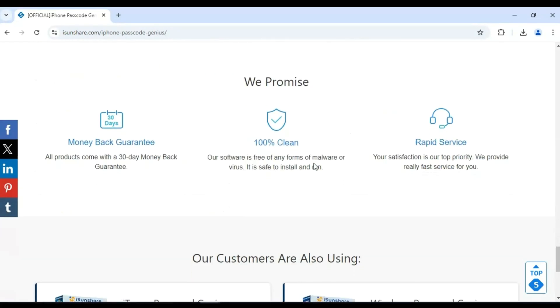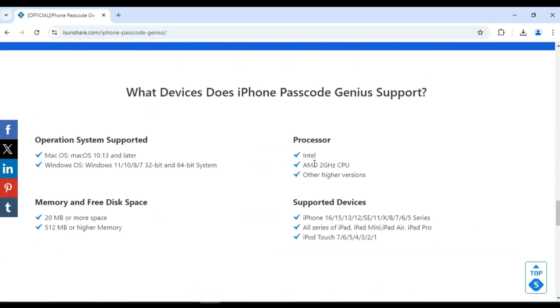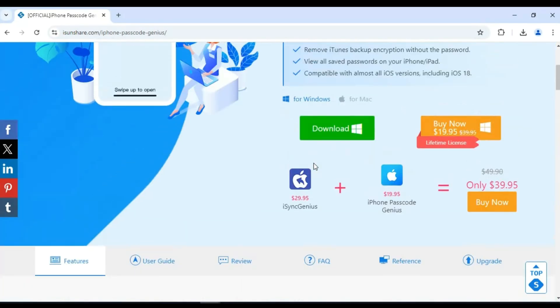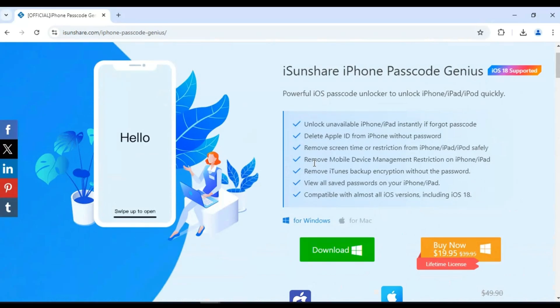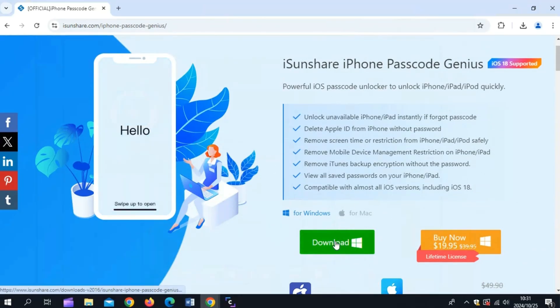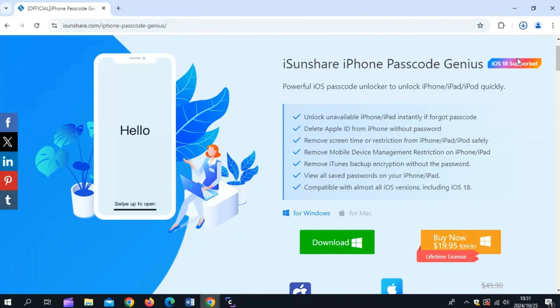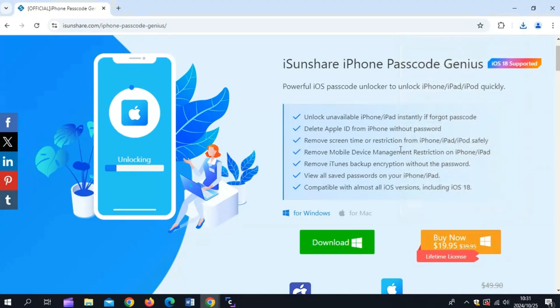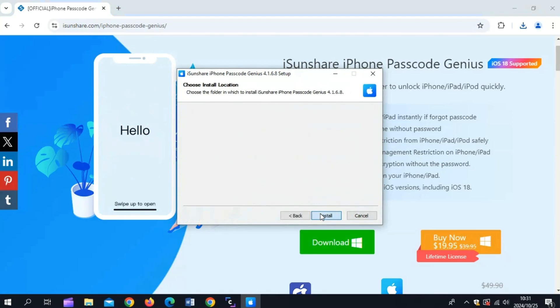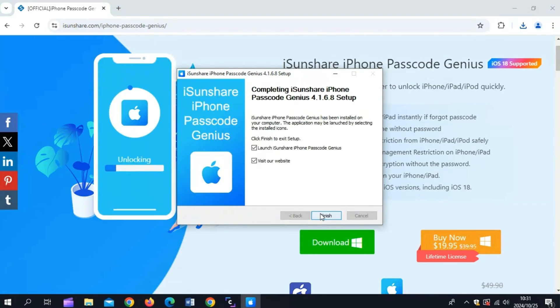Now, let's dive right into the steps on how to turn off screen time without a passcode using iSunshare iPhone Passcode Genius. Download and install iSunshare iPhone Passcode Genius from the official website on your Windows or Mac computer. I will use my Windows PC to download and install the tool from the official website.